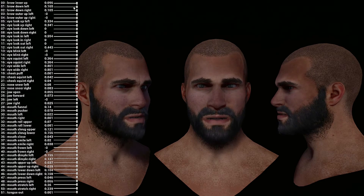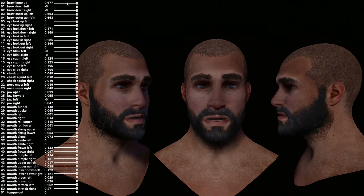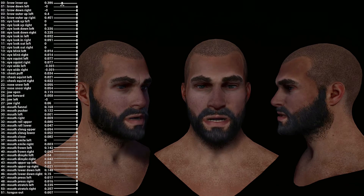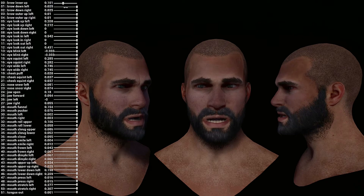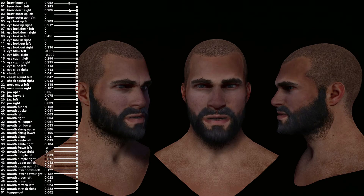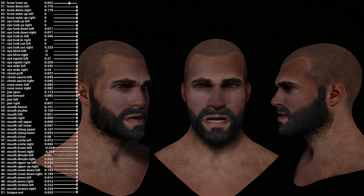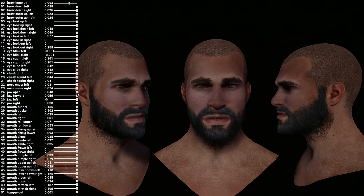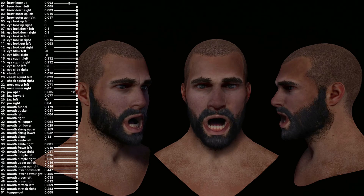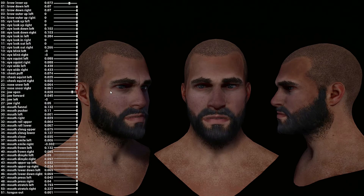What I mean by that is that if I try to do the Brow Inner Up, like this, you can adjust the overall amount of the blend shape itself. So for example, if you want to tweak a blend shape in real-time without going back and forth from Maya or whatever your 3D app is, you can easily tweak the value itself. So if I go with jaw open, you can reduce the amount of the blend shape itself.